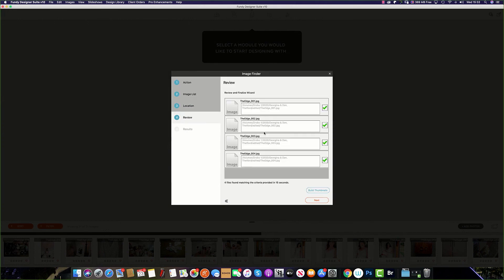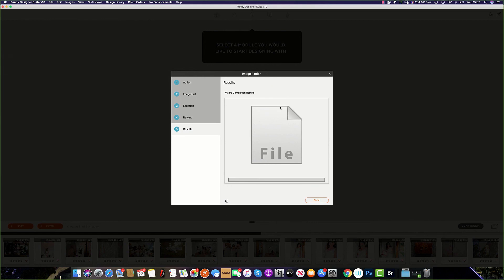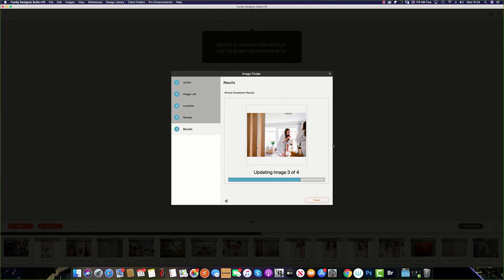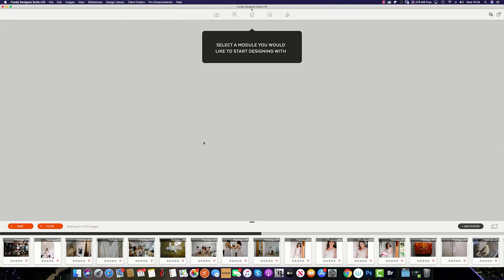Once Fundy Designer has found the images, click Next. Hit Yes. And then Fundy Designer will import the images into the image well. And those are the four ways to import images into Fundy Designer.